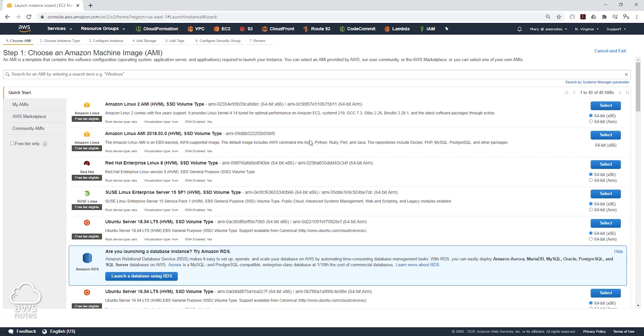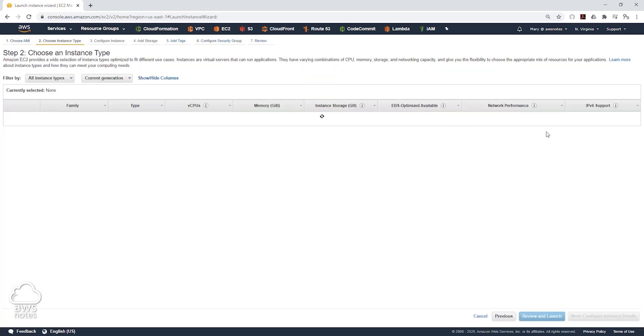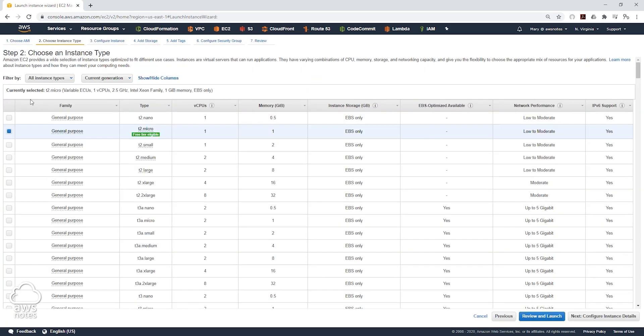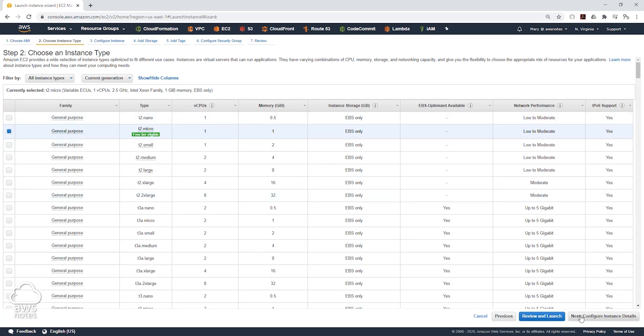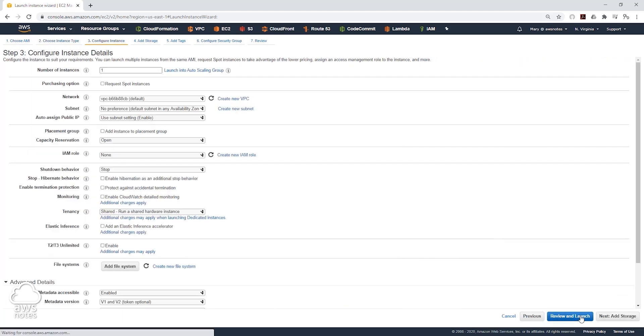Let's select the Amazon Linux AMI. And we are going to use the general purpose T2 micro. Click next to configure instance detail.